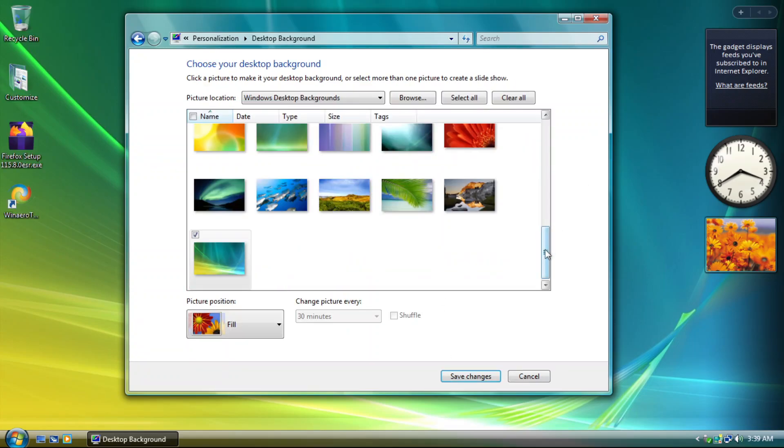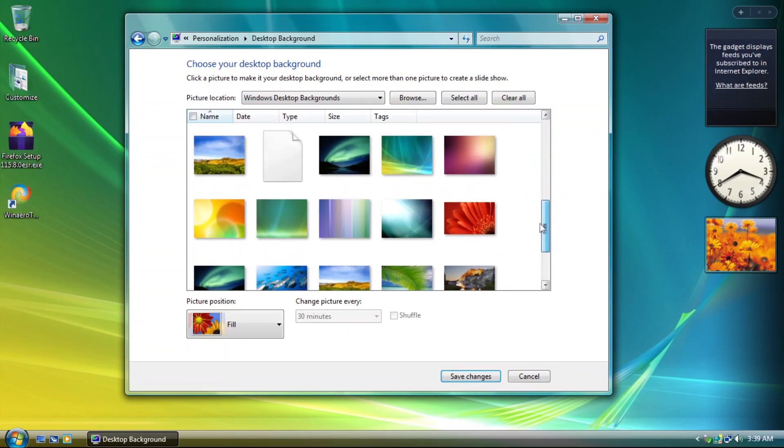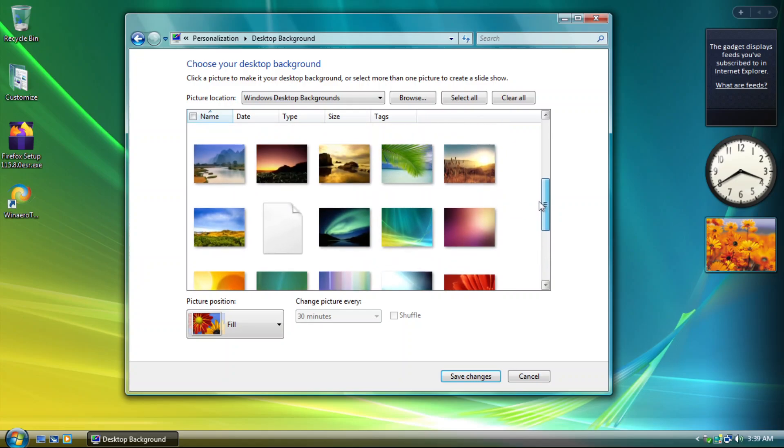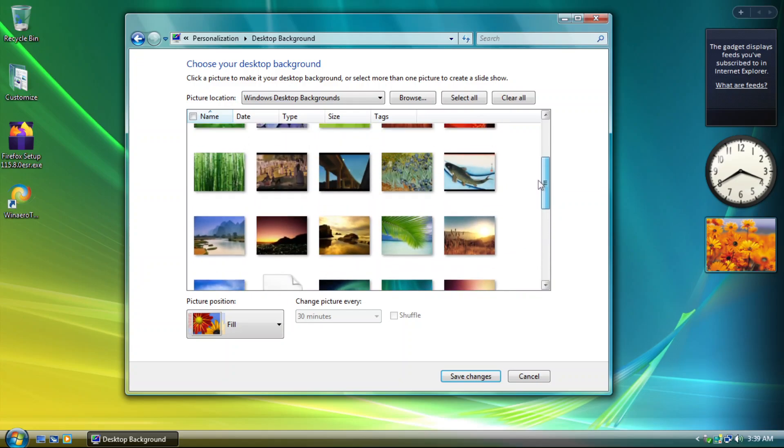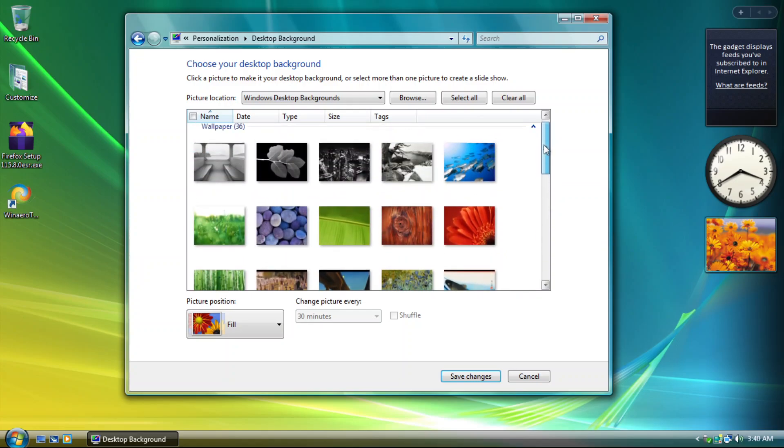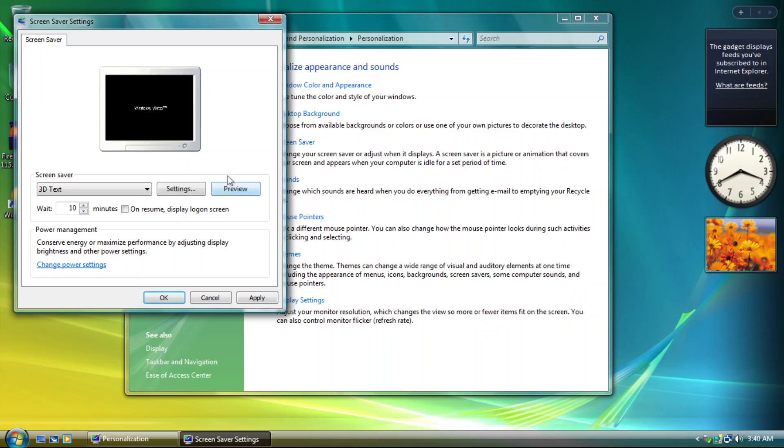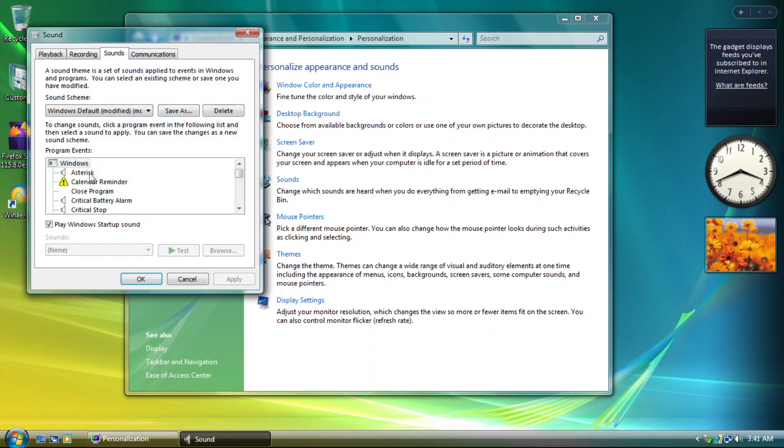Desktop backgrounds have Windows Vista wallpapers, although it's not categorized like in Windows Vista. Screensavers are also available, and Sound Scheme too, which is fortunately enabled by default, amazing!